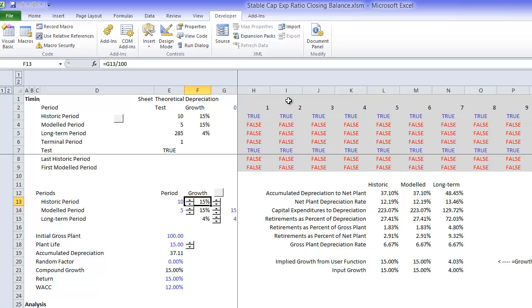And then in our long term, forever and ever after that, we stop growing or we grow more slowly at 4%.